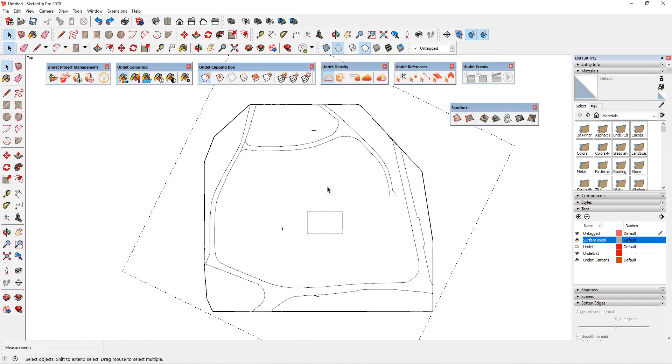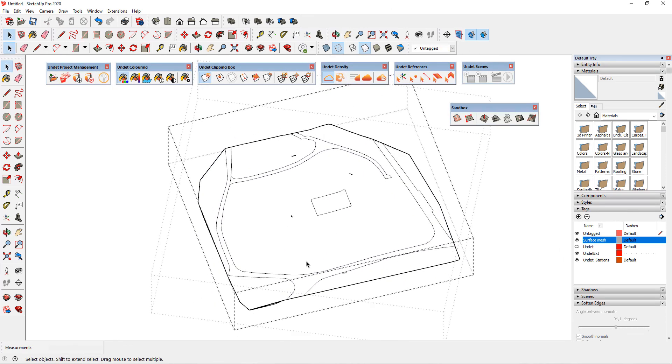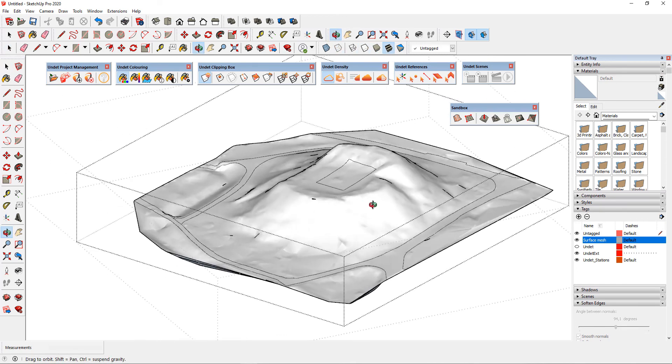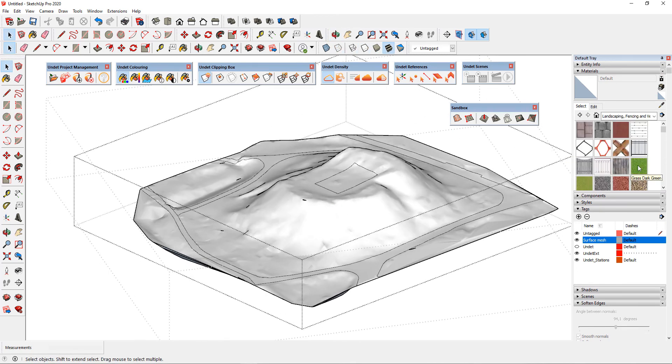When you have divided mesh, press double mouse click on mesh and select material from your library.